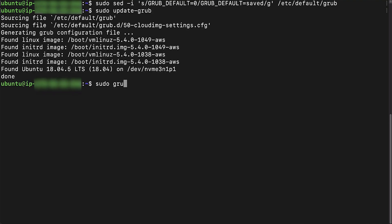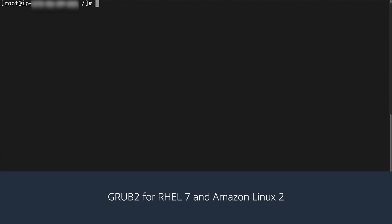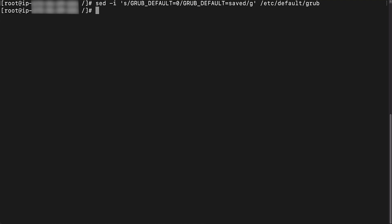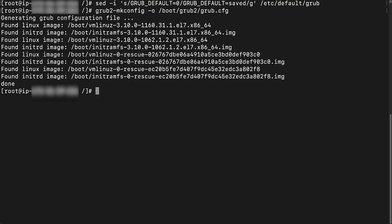Run the grub-set-default command so that the stable kernel loads at the next reboot. In this example, grub-set-default is set to 1 in position 0. GRUB 2 for Red Hat 7 and Amazon Linux 2: replace the corrupt GRUB_DEFAULT=0 default menu entry with the stable GRUB_DEFAULT=saved value in the /etc/default/grub file. Update GRUB to regenerate the /boot/grub2/grub.cfg file. Run the grub2-set-default command so that the stable kernel loads at the next reboot; in this example, grub2-set-default is set to 1 in position 0.